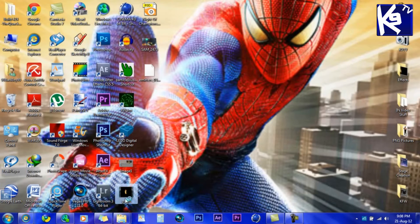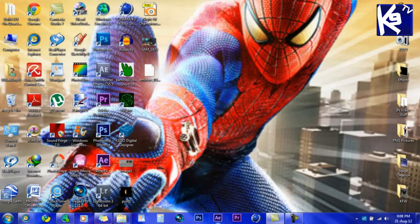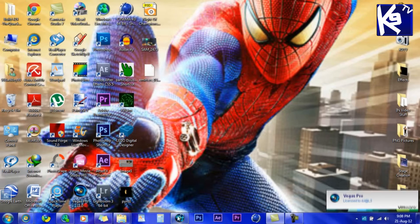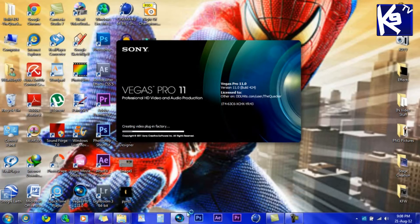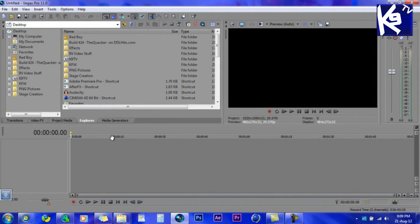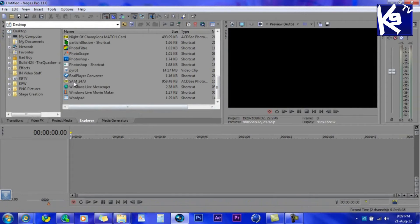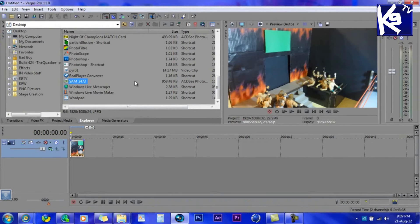As you see, here is the pyro. Now open Sony Vegas. Go to the Explorer and get the file you want the pyro to be on. Then get the pyro and put it on top.